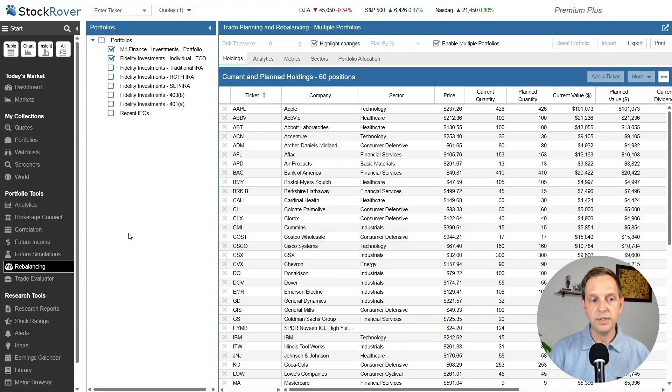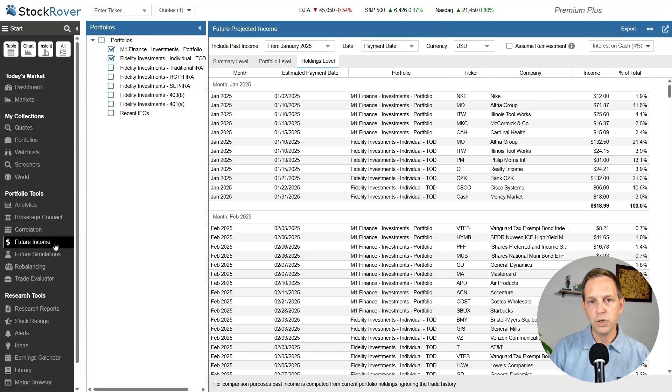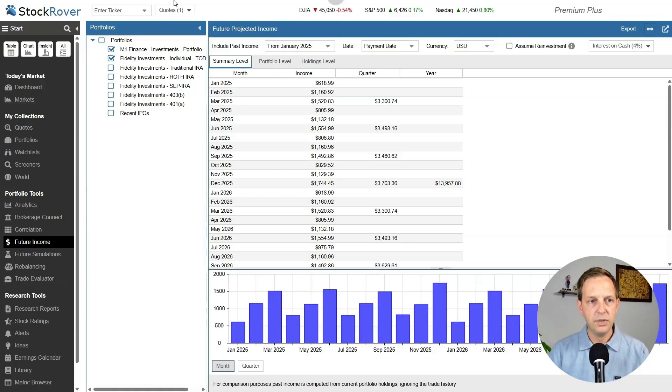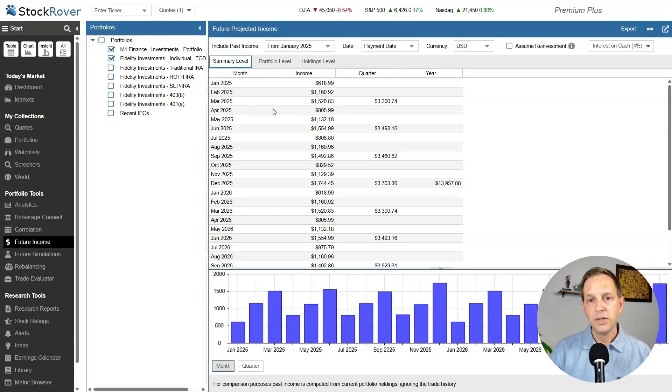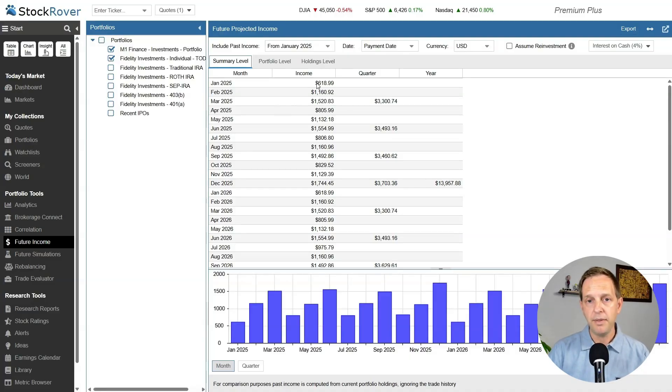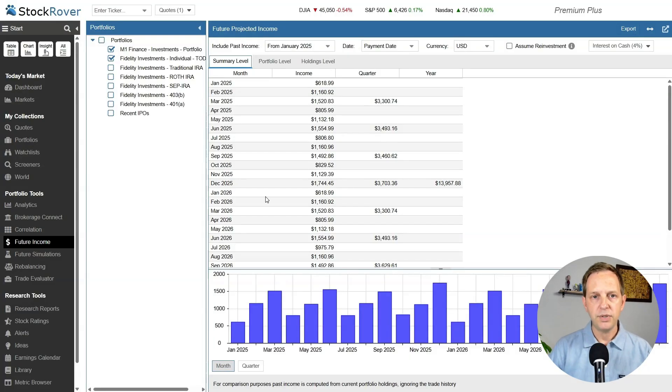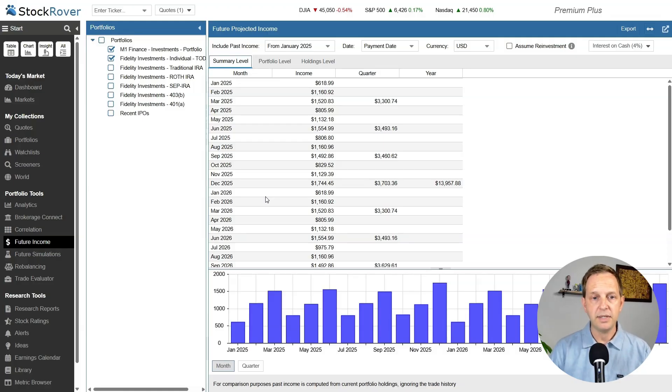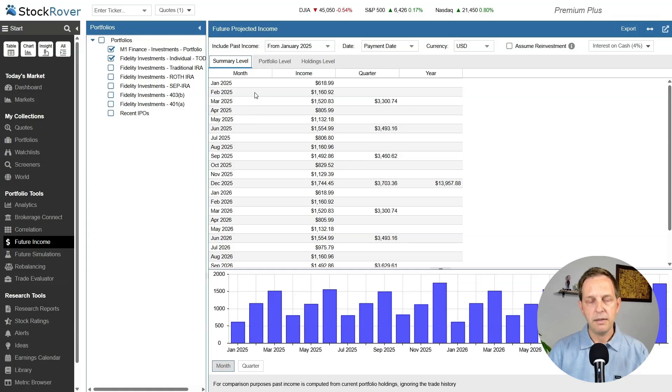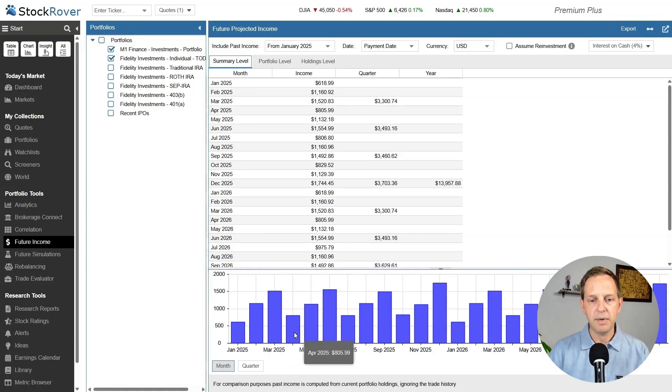The first tool I want to show you is this future income tool or future projected income. When you connect your accounts and select your portfolios you want to bring into it, it tells you exactly how much money you expect to earn from the portfolio from dividend payments. It breaks it out by month, by quarter, and by year. There are various assumptions you can make, and you can change the dates. This summary level is just a high-level view, both in the table and the chart.